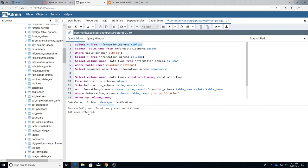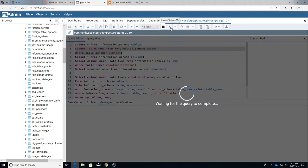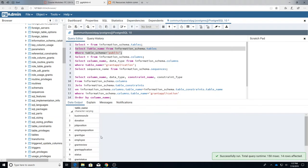Because it's selecting not only the tables we created but all the tables that are in the system catalogs as well. So I'm going to limit this a little bit. I am going to just select the table name and where the table schema equals public.